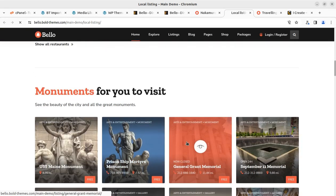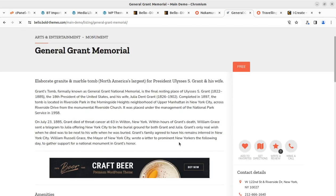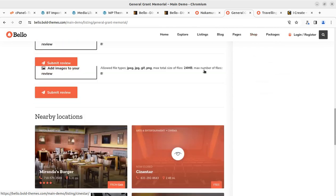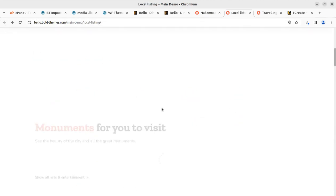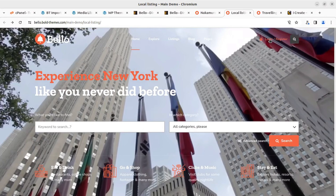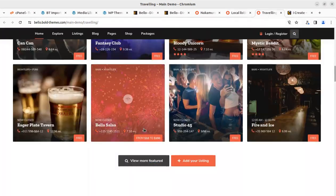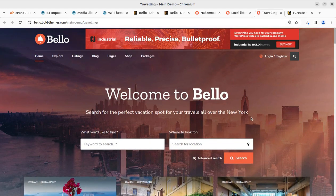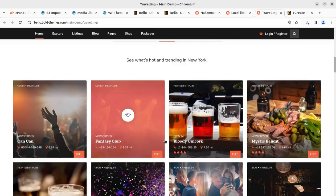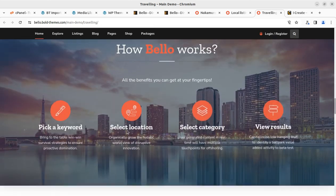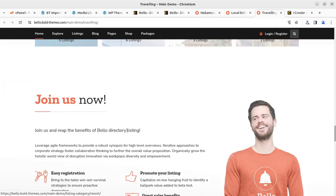We can expect a full-featured directory listing website using this Willow WordPress theme. After the installation completes, we can explore all the features available and how we can control our listing website. This third layout is also available — all things have been created very specifically and crafted in a professional and experienced manner, making it a wonderful website for directory listing portals.